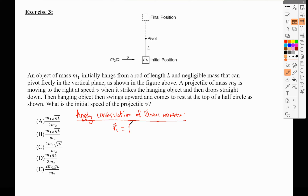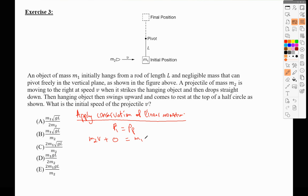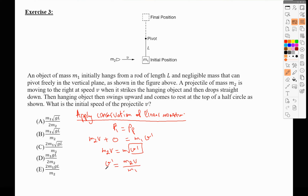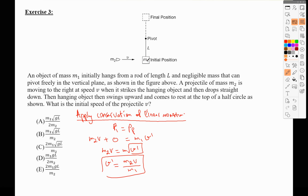P initial equals P final. The only object moving initially is the projectile, so M2 multiplied by V plus zero equals M1 multiplied by V prime, since M2 drops immediately after the collision and won't stick to M1. Therefore M2·V = M1·V′, and V′ = M2·V / M1. V′ is the speed of block M1 directly after the projectile strikes it.